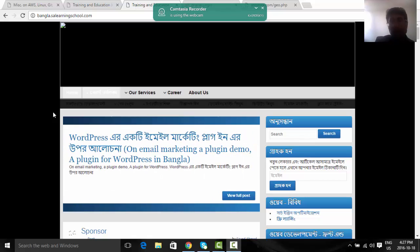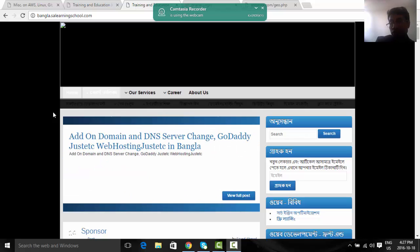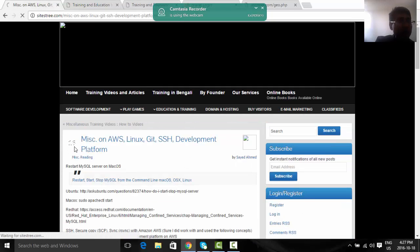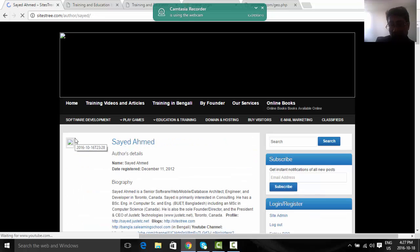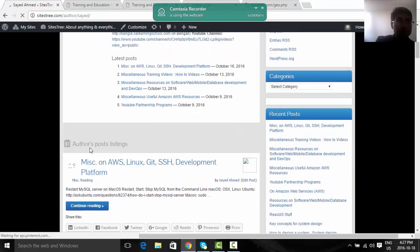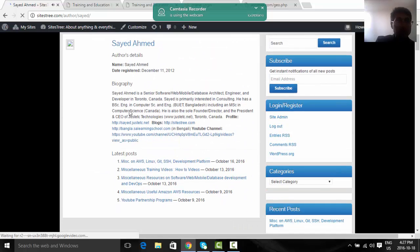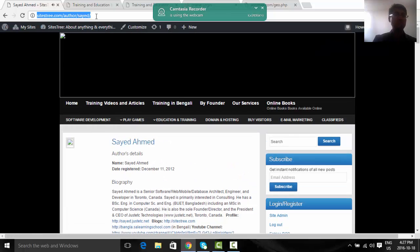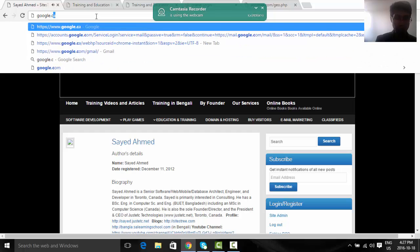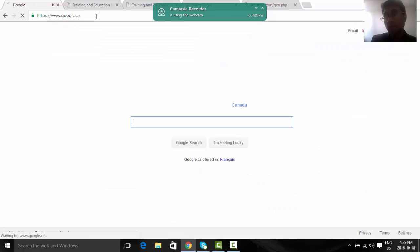Welcome to this video. In this video I will try to demonstrate some concepts in Node.js. This is Saeed from Toronto, Ontario, Canada. Welcome to this tutorial. In this tutorial I will actually demonstrate some of this. Saeedstreet.com, that's my blog.